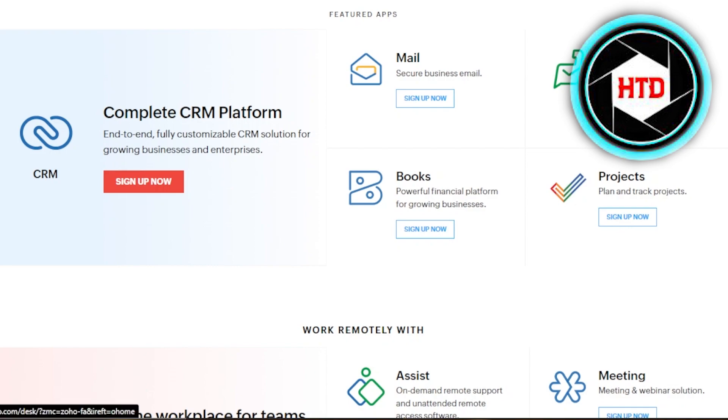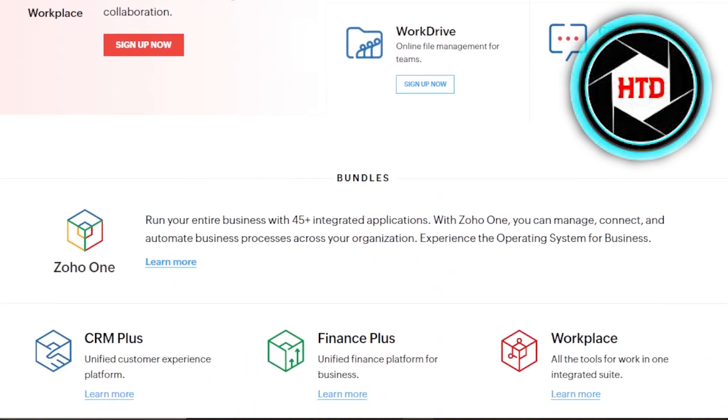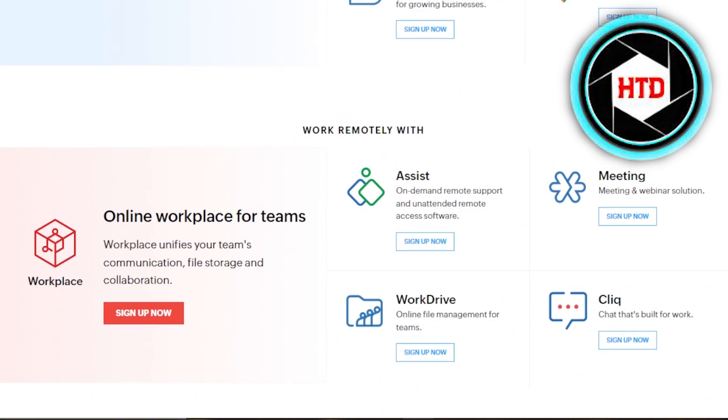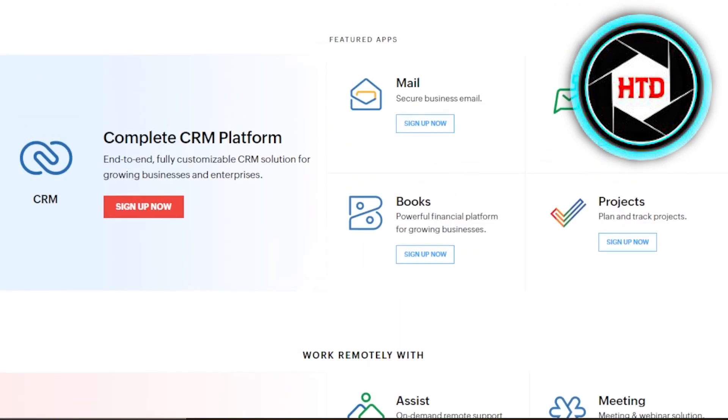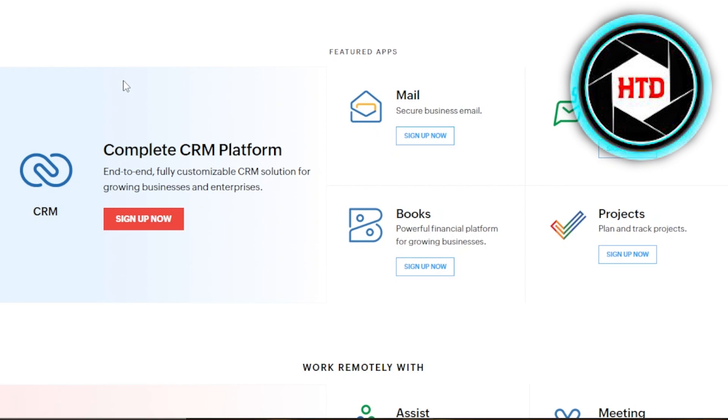By the end of this video, you will know how to create a free business email. What is a business email? It's very simple. It's just going to be like Hannah Adam at how to digital.com. Now how to digital.com is a domain name and I have created a business email with that.